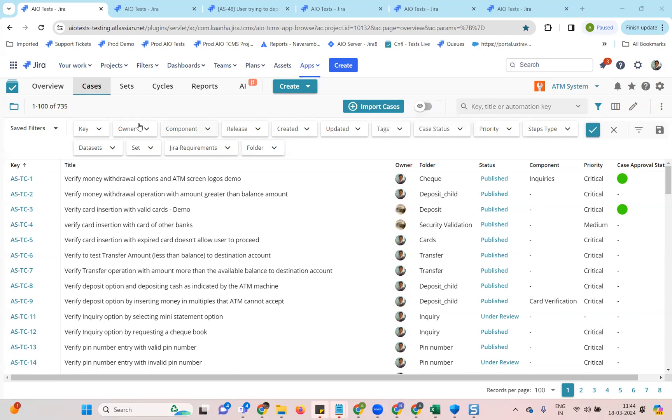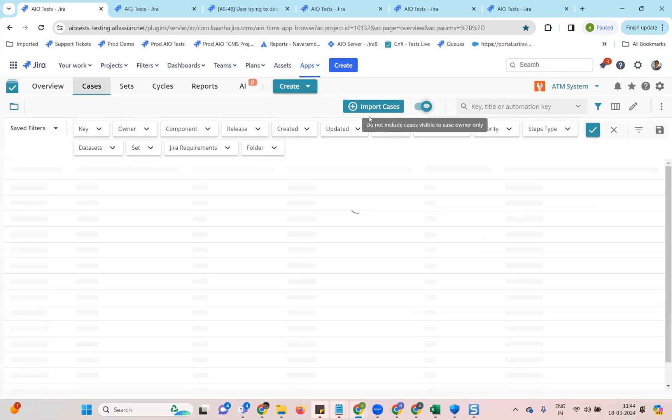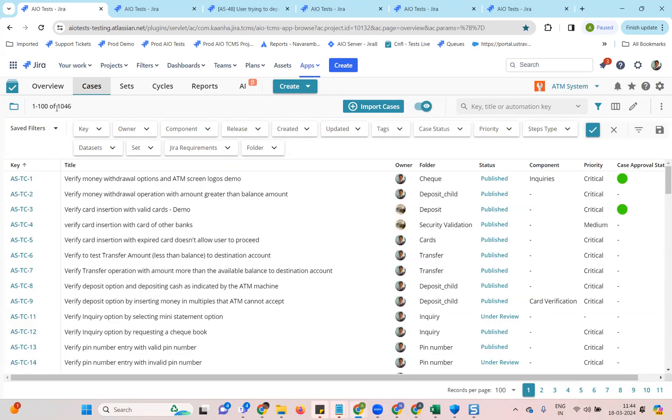Like you can see right now, there are 735 cases in my view, but if I turn this on, the view changes to 1046 cases, which means I am able to see the draft cases that have been created by other users. This allows you admins to do any kind of analysis or take actions on draft cases of other users.